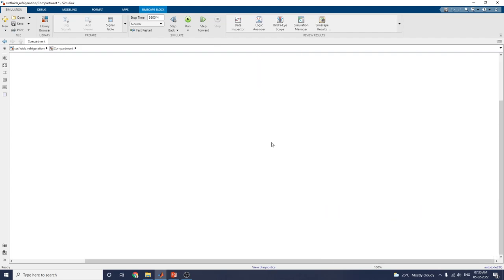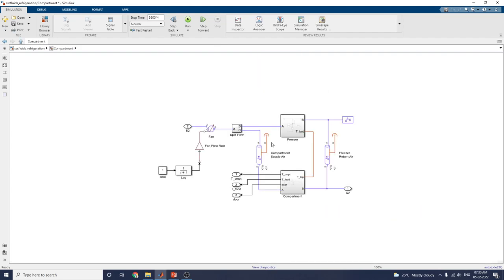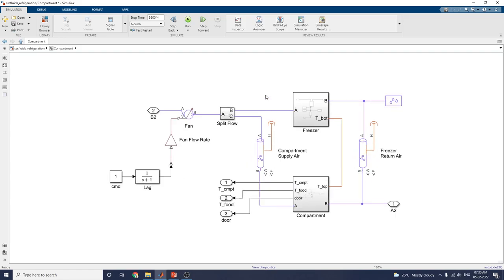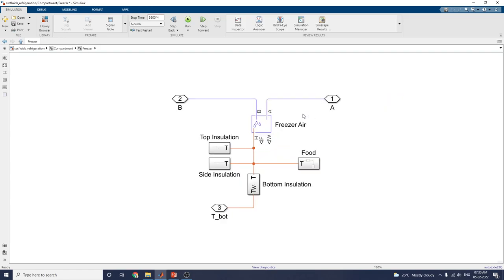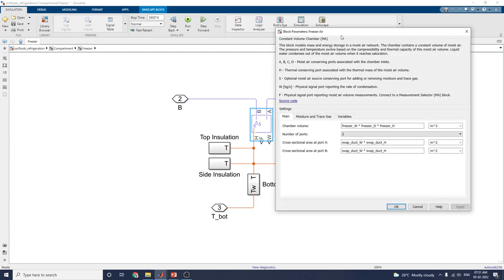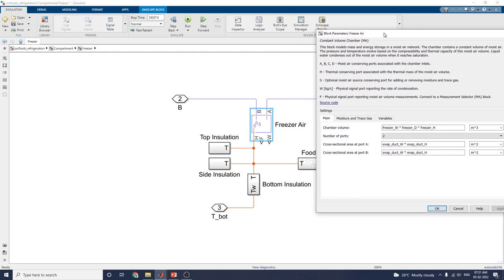This is the compartment subsystem, which has a freezer and compartment internal subsystem. This is the freezer subsystem showing what is the food inside the refrigeration. The freezer block models mass and energy storage in a moisture network.